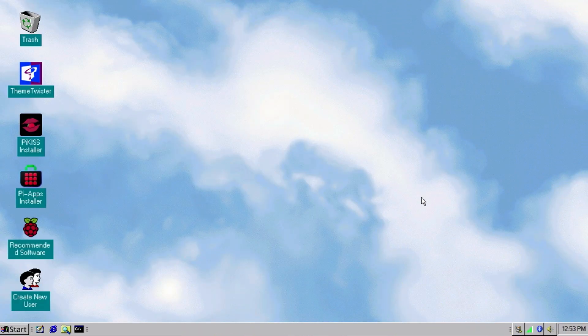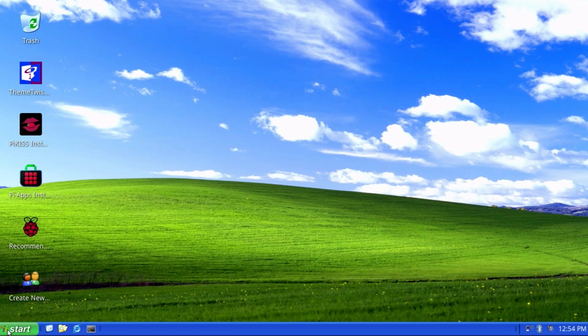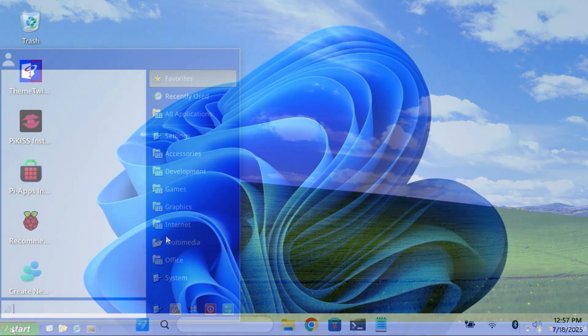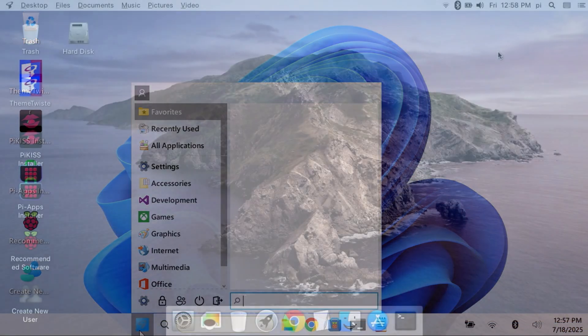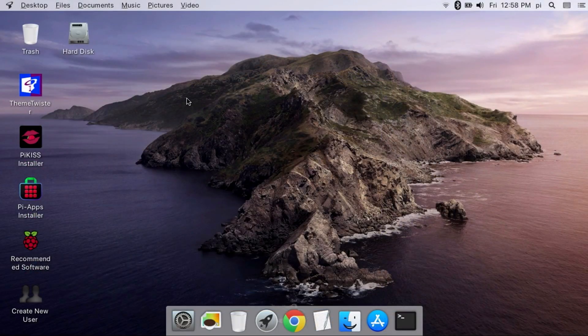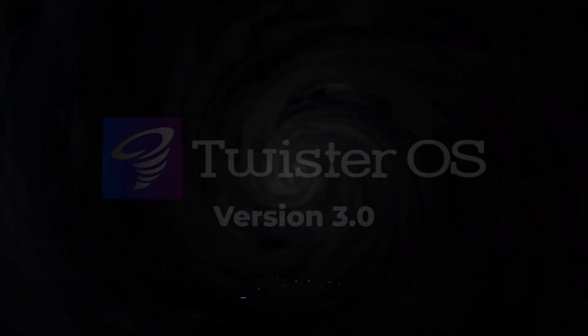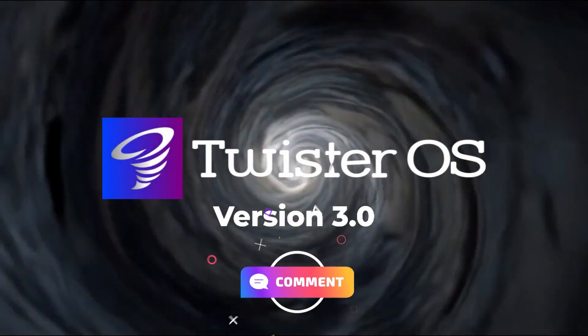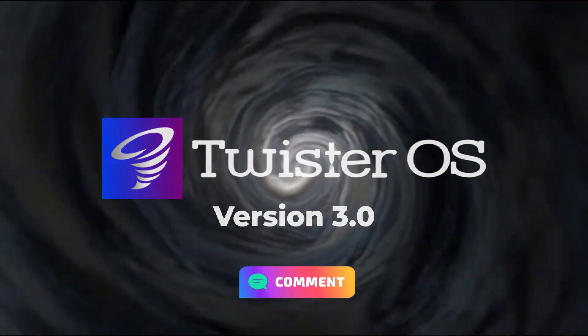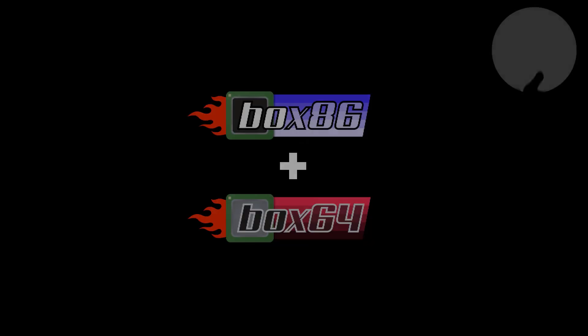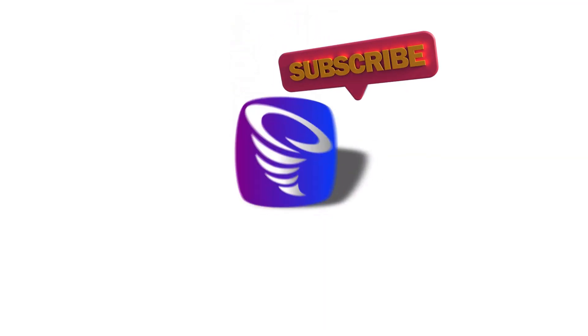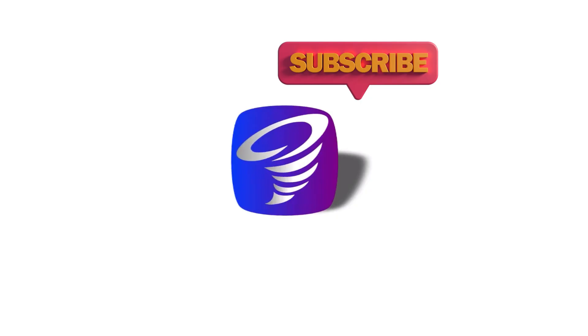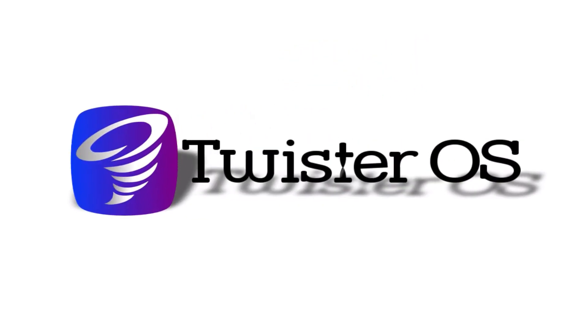I hope you enjoyed this quick overview of Twister OS for the Raspberry Pi. I could go on about Twister OS as it's one of my favorite OS's for the Raspberry Pi. Have you tried Twister OS? If so, comment below and share how you're using it. Also, please click the like button to let me know that you enjoy this type of content and subscribe to the channel if you want to see more. Thank you so much for watching, and I look forward to talking with you again very soon.